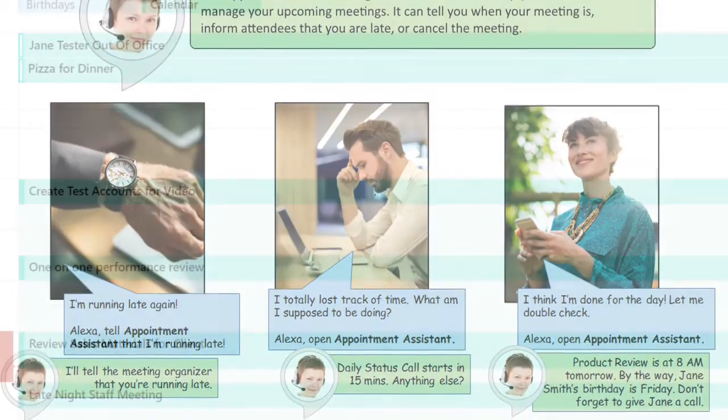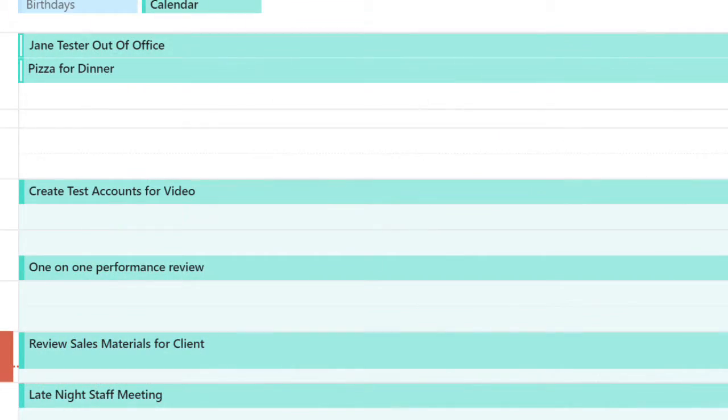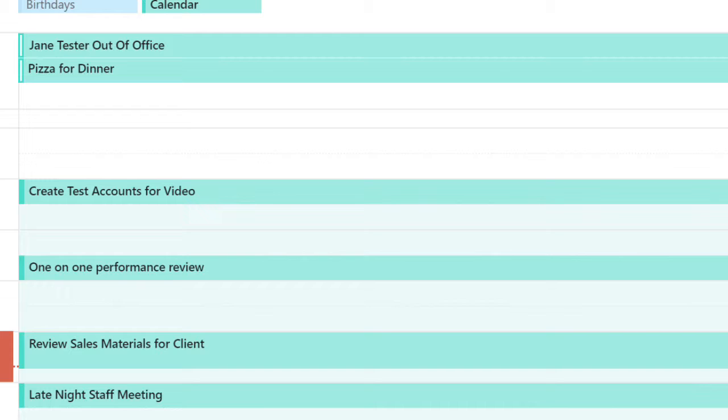Here's an example. So I've made up a few entries in a test account that shows what my day looks like or my calendar looks like. You see, I've got two things, all-day events: Jane Tester's out of office, and then I'm having pizza for dinner.